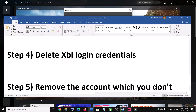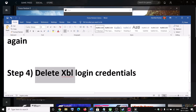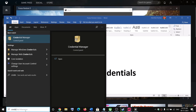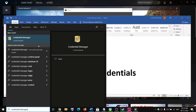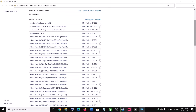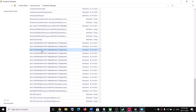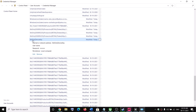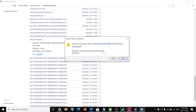If you are still facing the problem, you can go ahead and delete the Xbox Live login credential. For this, type Credential Manager in the Windows search box and then click on Credential Manager. Go to Windows Credentials and scroll down. At the end you can see XBL GRTS device key — you might find it as XBL GRTS device key or simply XBL device key. Expand it and then click on Remove, then click on Yes.